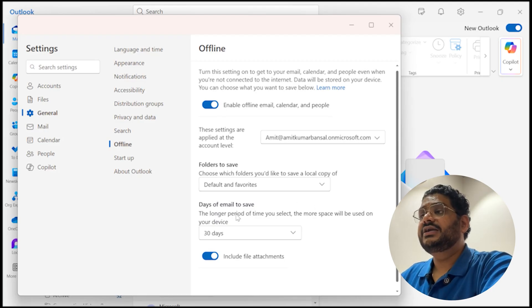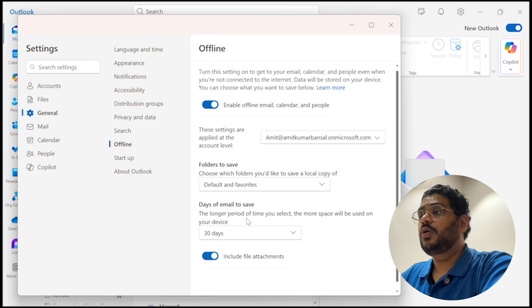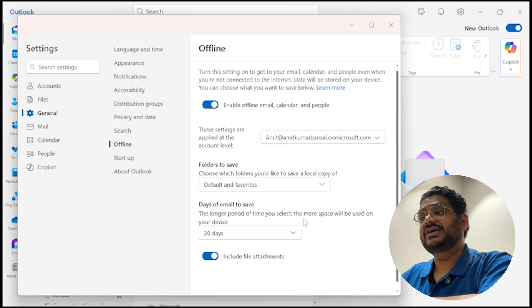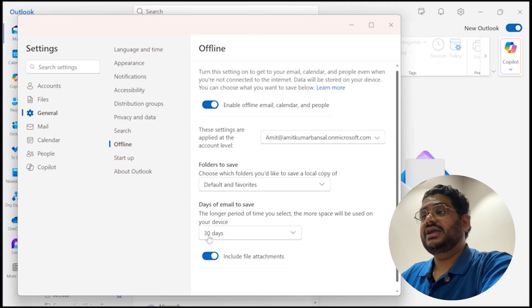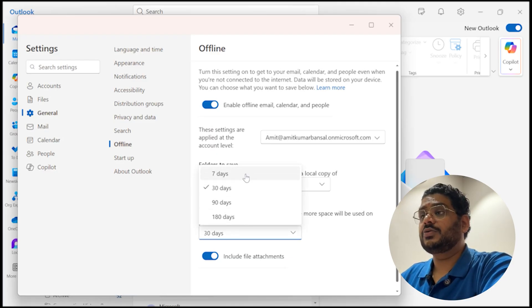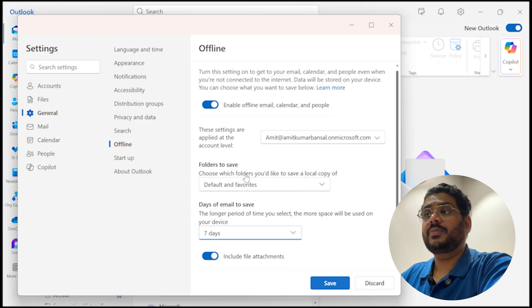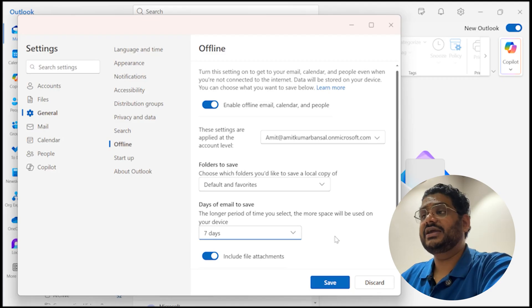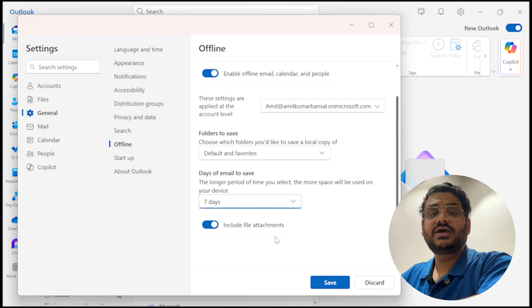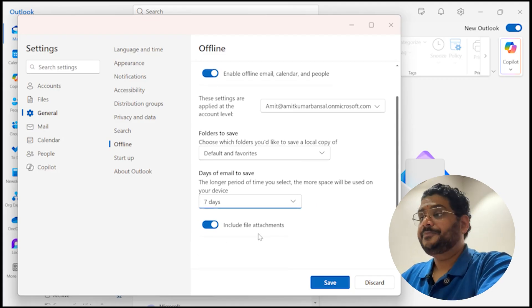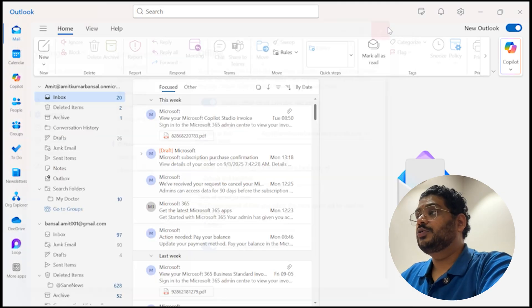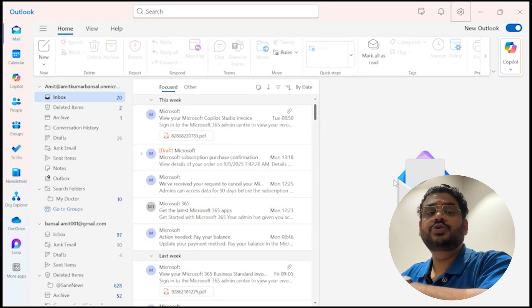Days of email to save: the longer period of time you select, the more space will be used on your device. Currently 30 days is selected. You can reduce or increase according to your requirement. I will make it seven days. Include file attachments as well, I said yes. It's safe. Now I close this dialog box.